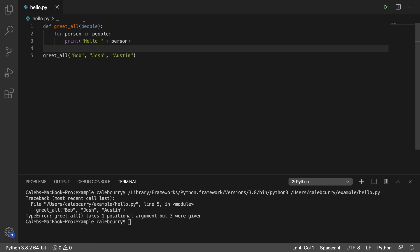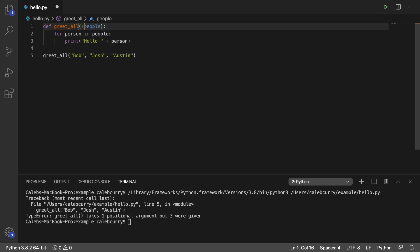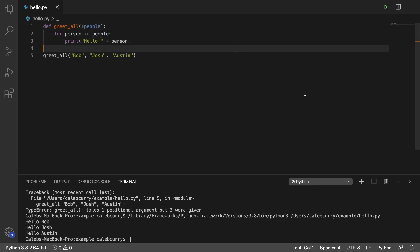So how can we change this function here such that it can take unlimited arguments? It's actually quite simple. All you have to do is put a capital eight, aka an asterisk for you fancy people. Run this and look at that.